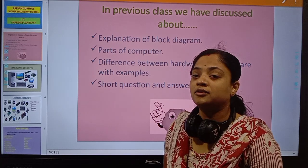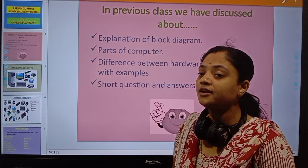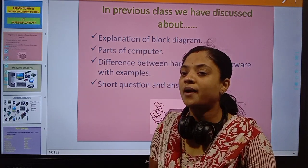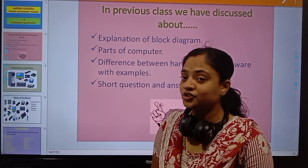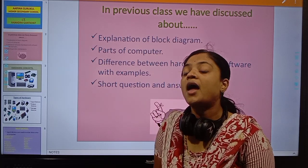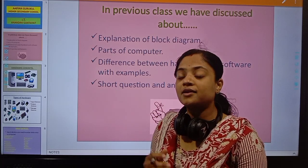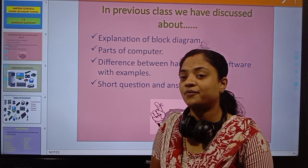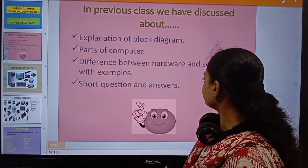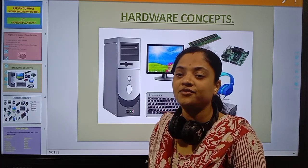Software are the intangible parts of a computer which cannot be physically touched. Software includes different types of instructions, data, information and programs. Today we will discuss hardware concepts.